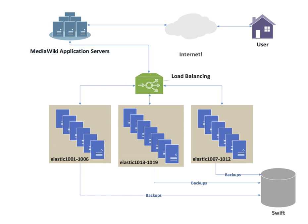An alternate method of load balancing, which does not require a dedicated software or hardware node, is called round-robin DNS. In this technique, multiple IP addresses are associated with a single domain name. Clients are given IPs in round-robin fashion. IP is assigned to clients for a time quantum.